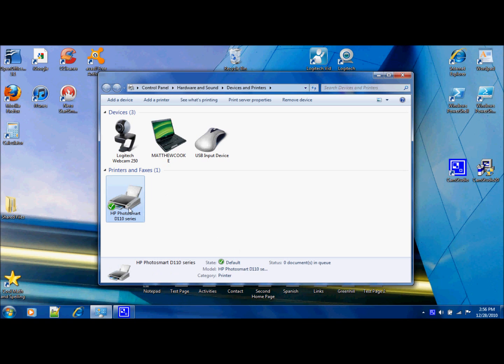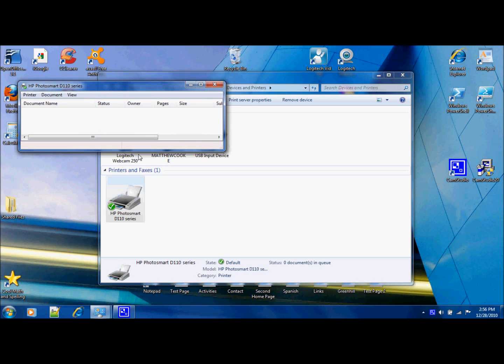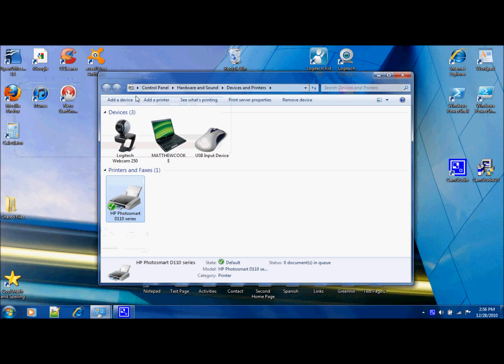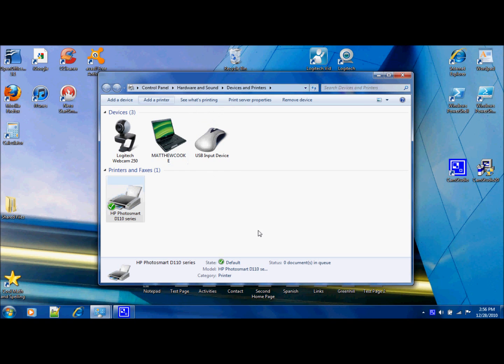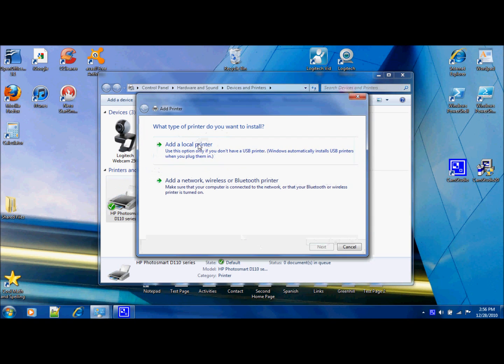Then how you'd add it is you'd click on it and go to Add a Printer, and then you could search for all the printers out there.